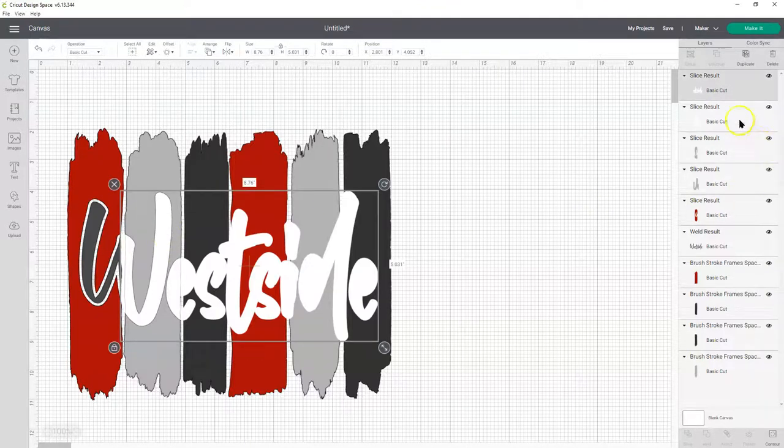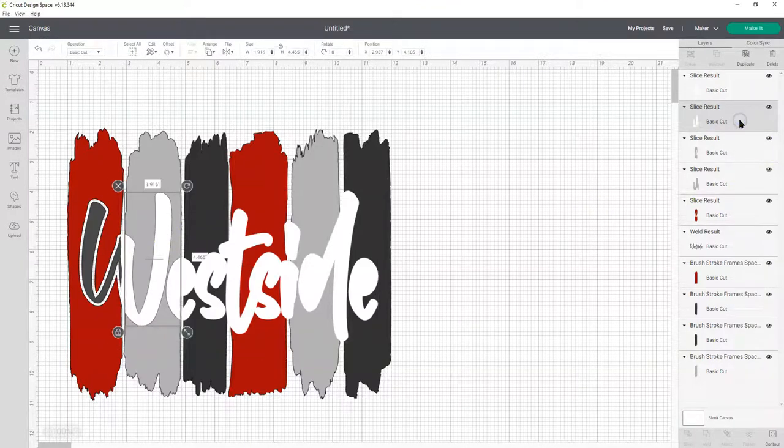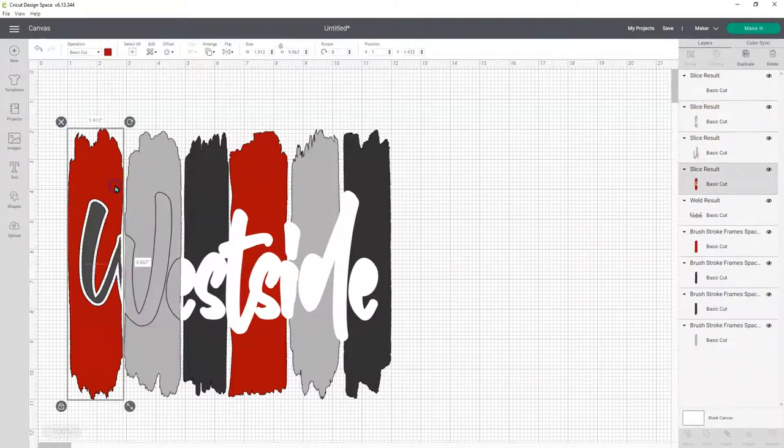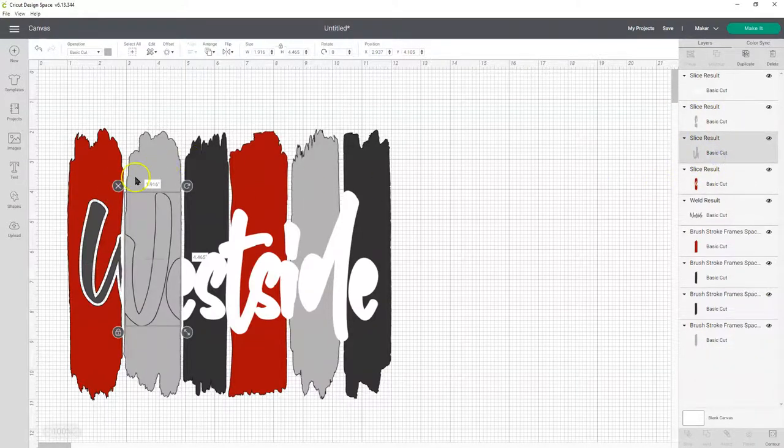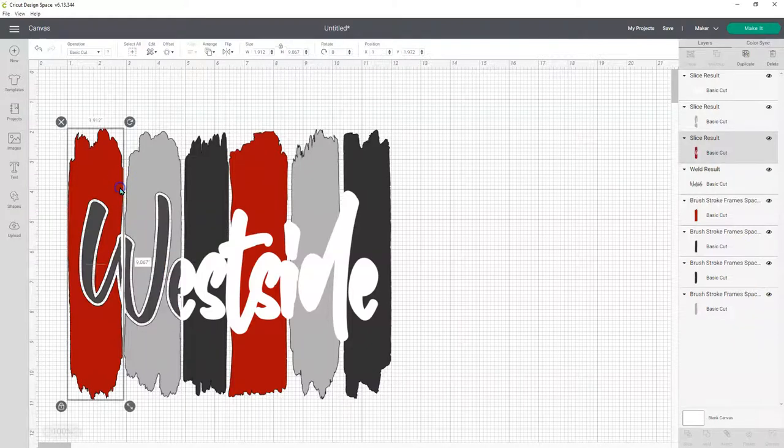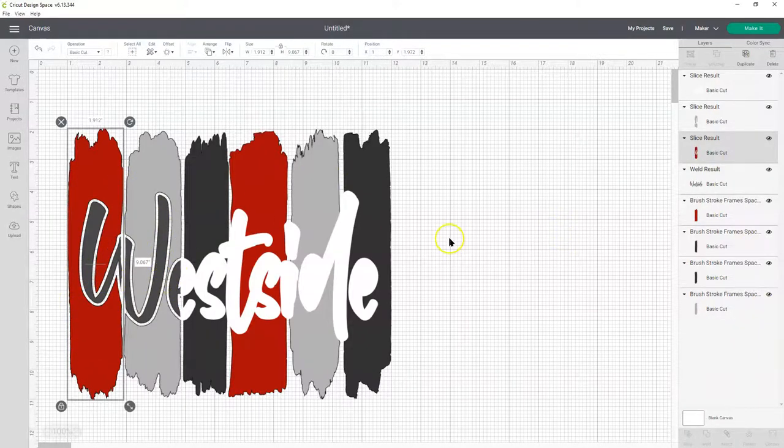Slice result. We're going to delete that one. This slice result. Delete that one. And that leaves that black under. That's what we want.